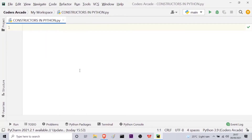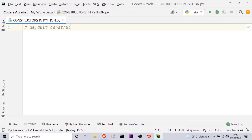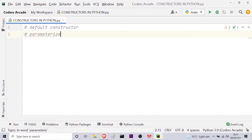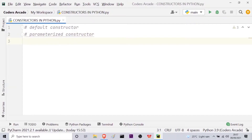Let me minimize the project panel. Now let me tell you the types of constructors in Python — it is a very important question regularly asked in interviews. There are two types: the first is the default constructor and the other is the parameterized constructor. The default constructor is a simple constructor which doesn't accept any arguments. Its definition has only one argument, which is a reference to the instance being constructed, known as 'self'.